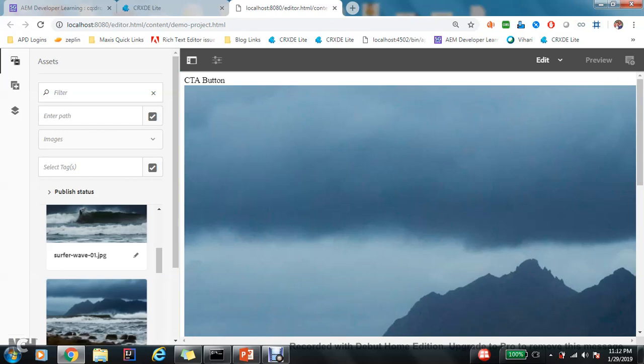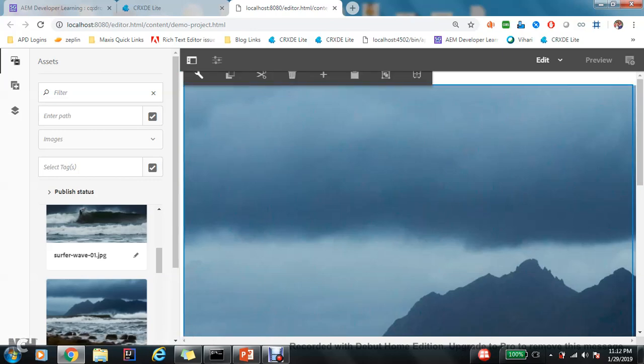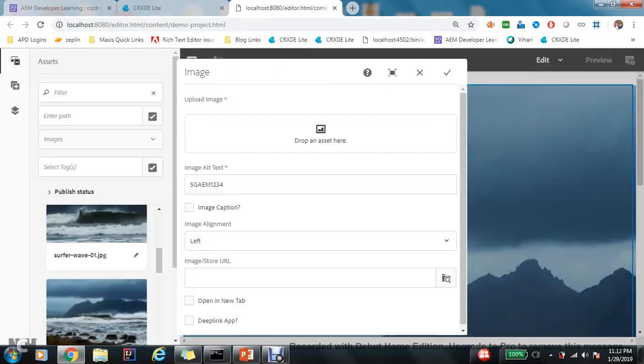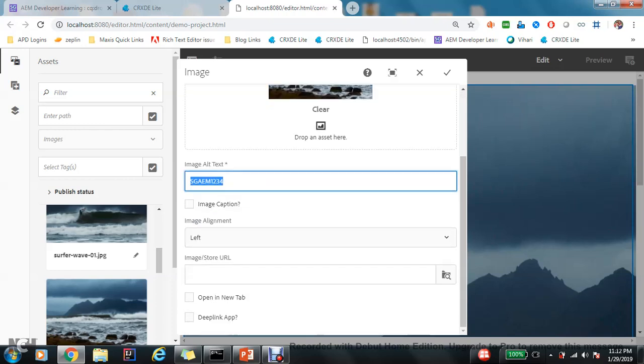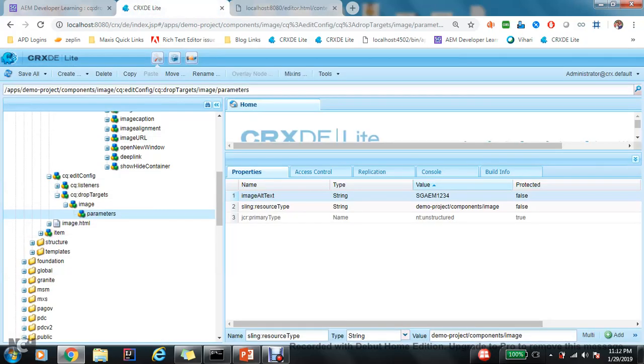And if I change the image here, now it changes the value of this particular property also. So if you want to change the value of a particular property also when you throw an image in the content finder, then you can use this particular parameters node.